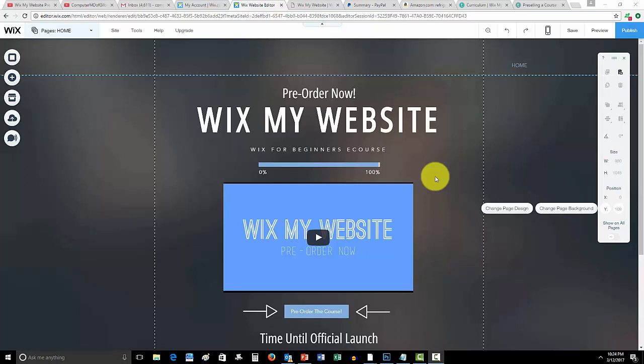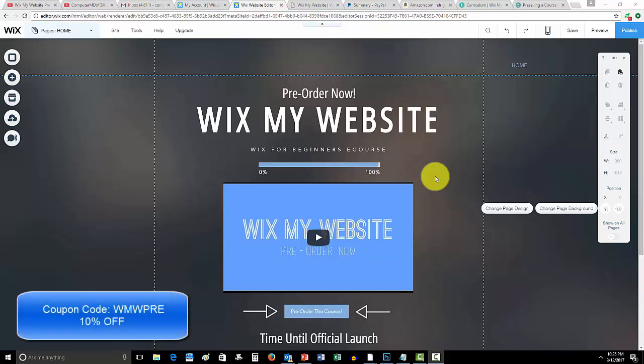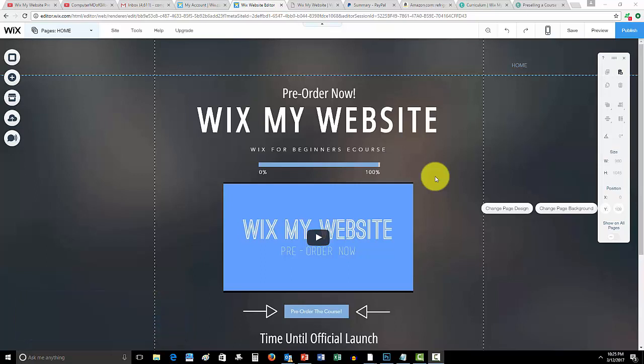That coupon code is WMW pre, and that will be in the link in the description below. The link to this is still the same: WixMyWebsite.com, also in the description below.